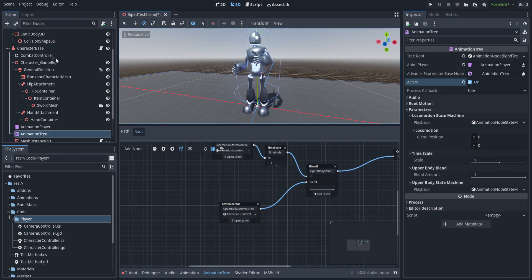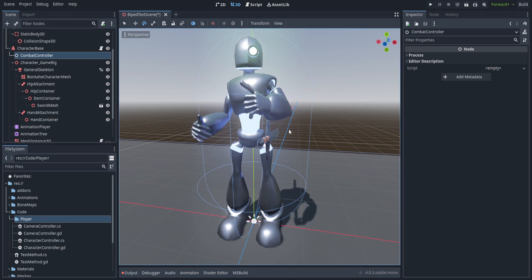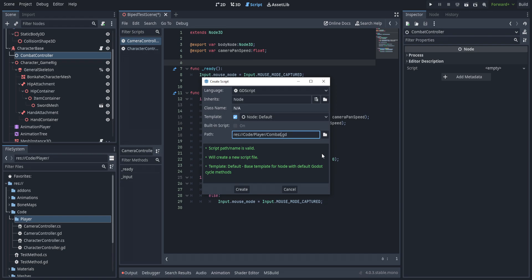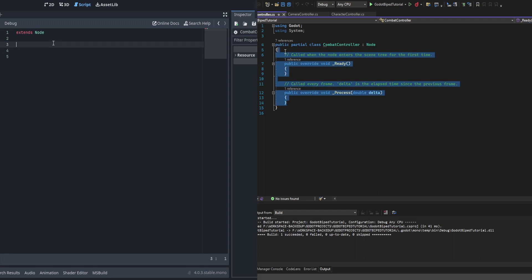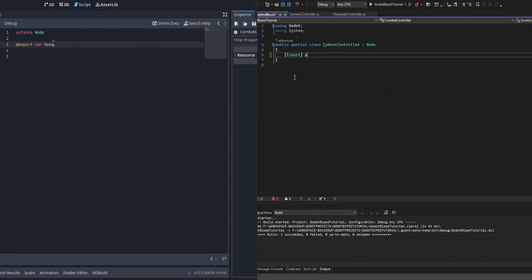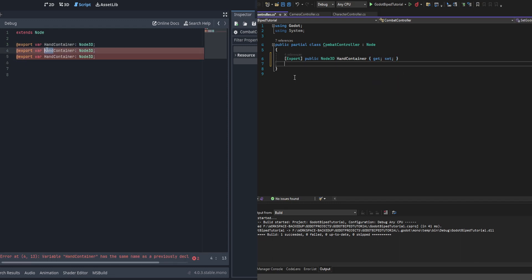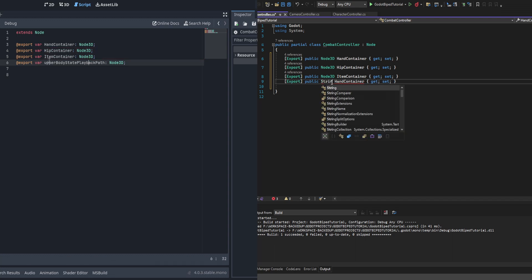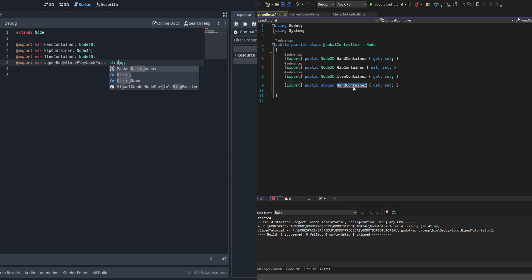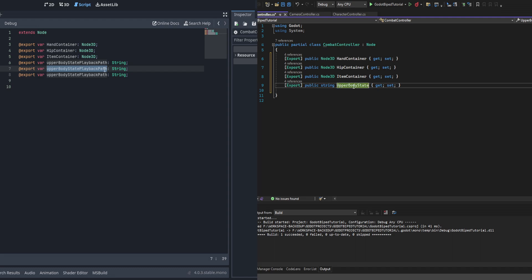We're going to set the animation tree back to idle and then jump into combat controller to program out this logic. First we create the script called combat controller. We start with a couple of exports: the hand container, the hip container, and the item container. The item container is the node that moves between hand and hip container — we use the latter two just to parent or unparent the node. Then we create three string variables: our upper body state path, playback path, and our one hand stance name and two hand stance name.